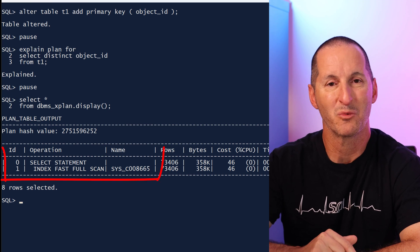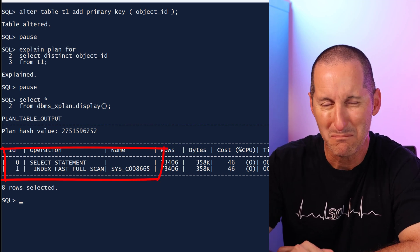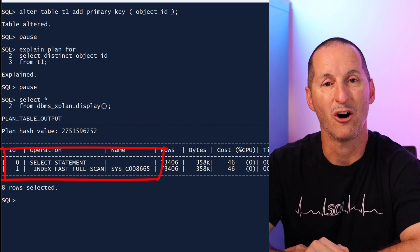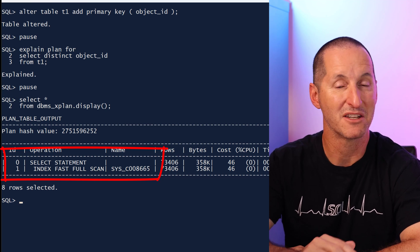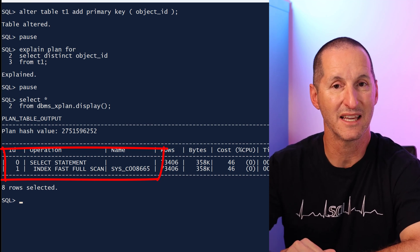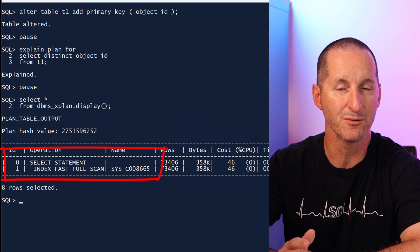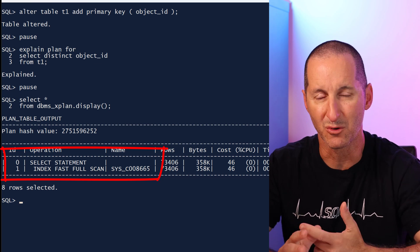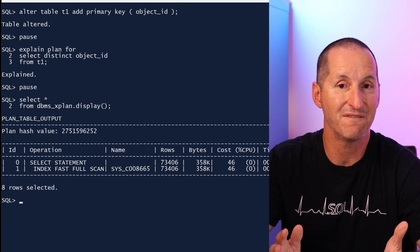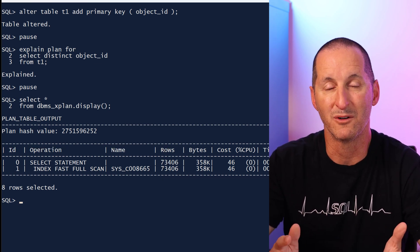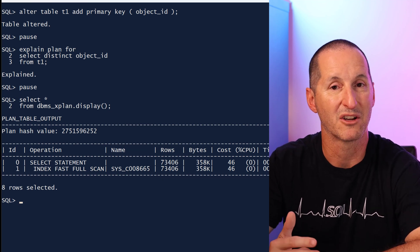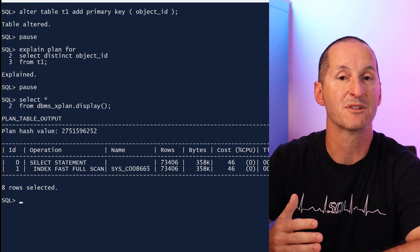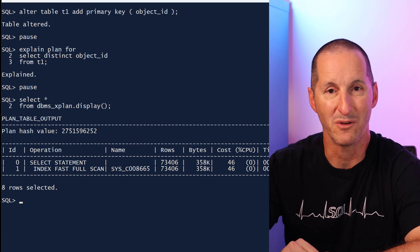We didn't need to give you a warning, maybe we should have, because the optimizer itself managed to optimize away the distinct keyword. It's doing an index full scan. There's no sorting, there's no grouping there. It didn't have to do any duplicate removal because it knew, because of the primary key, the results were already distinct.